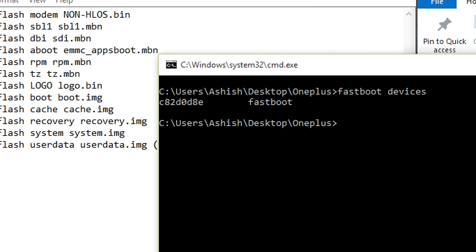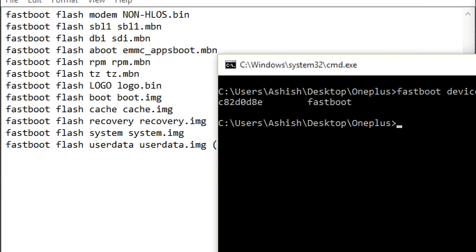Now here you can see fastboot and the device ID that I have connected. This is the proof that your phone has been connected in fastboot mode. If you don't find this, please don't proceed, it will be of no use. Please first ensure that the drivers are already installed, see my previous video for that.